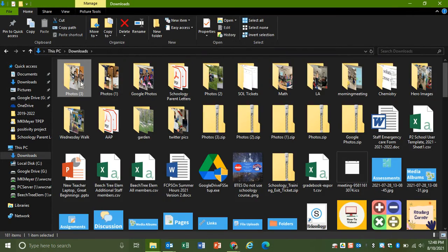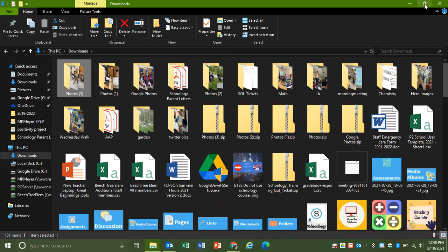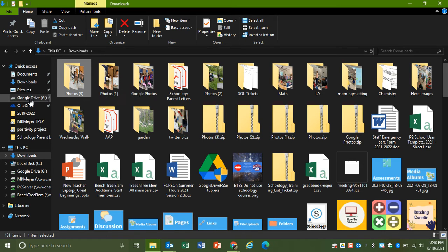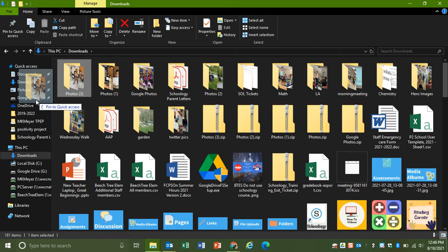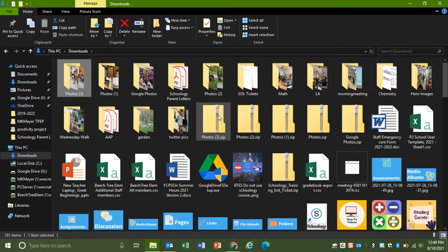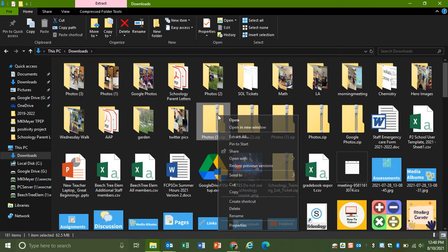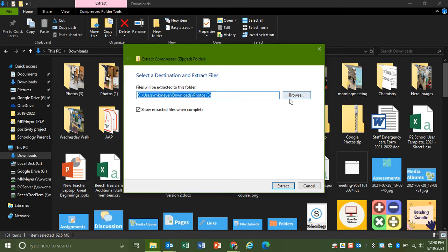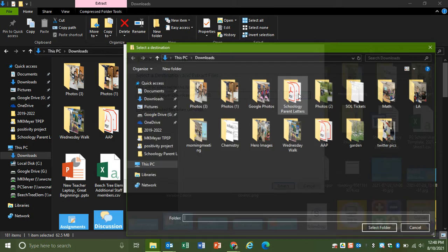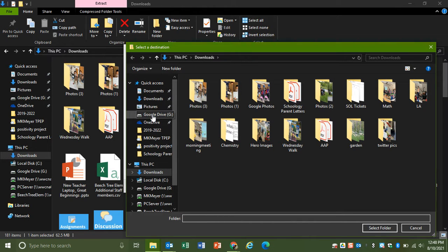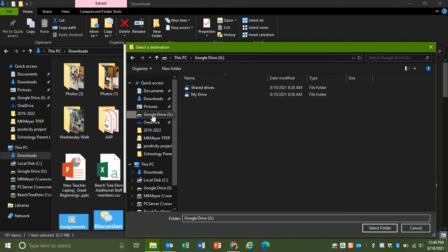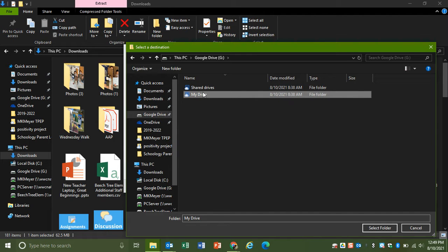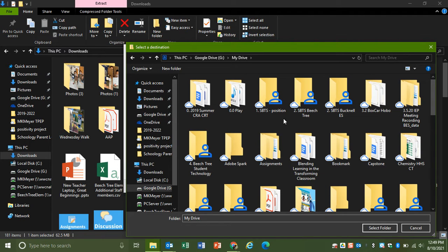And you will see it will be right there. Then what we can do is, if you have Google Drive, you can just click and drag it over into there. Or when you go to extract it, you can choose browse, and if you have Google Drive installed, you can click Google Drive, my shared drive, or my drive, wherever you want to put it.